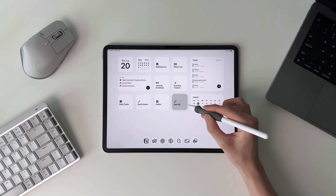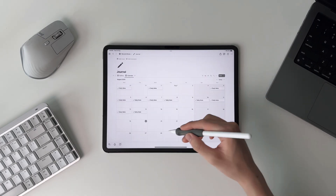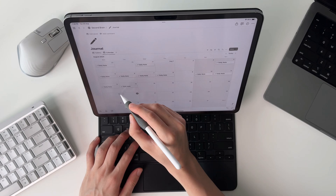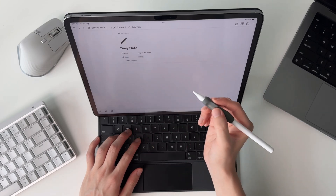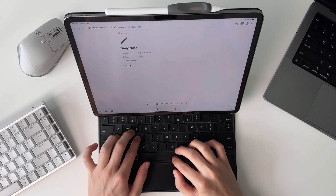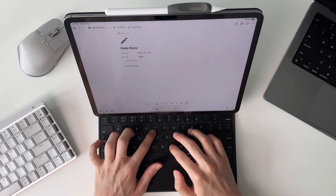I'm still trying to build a habit of journaling, but when I do, I can just create a new page from the calendar view and start jotting down my thoughts.